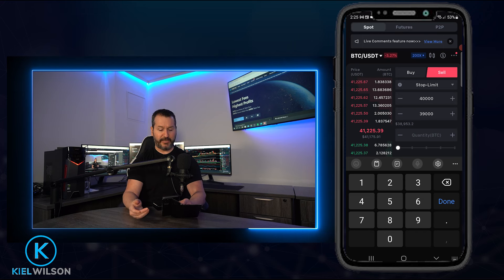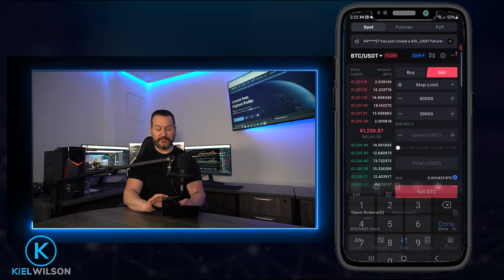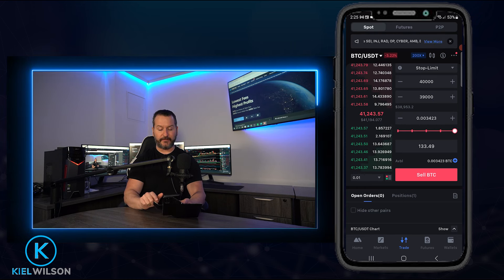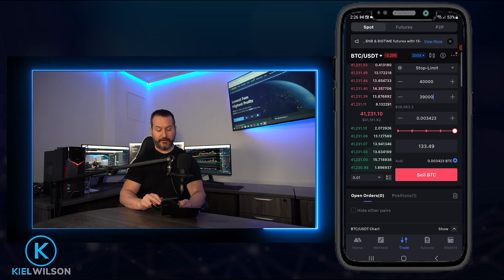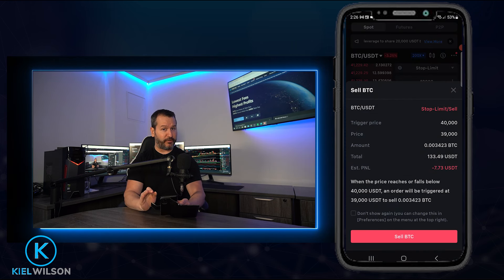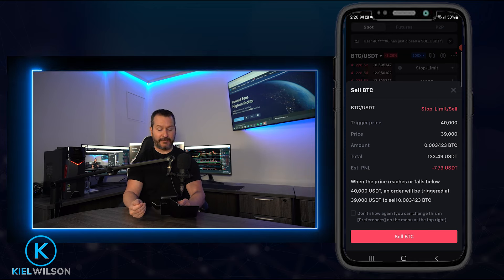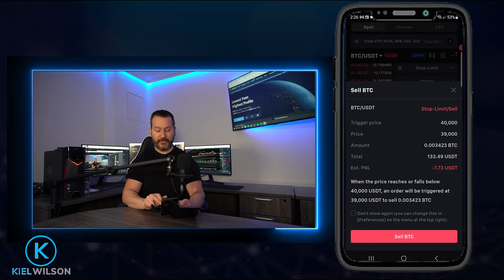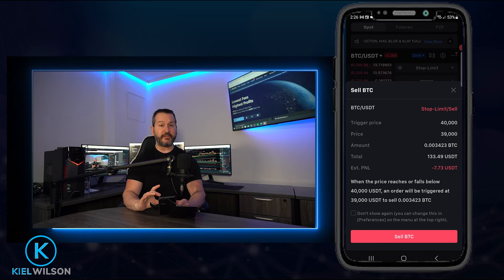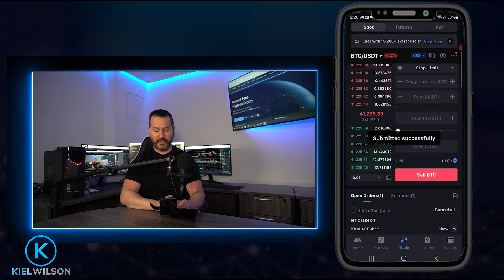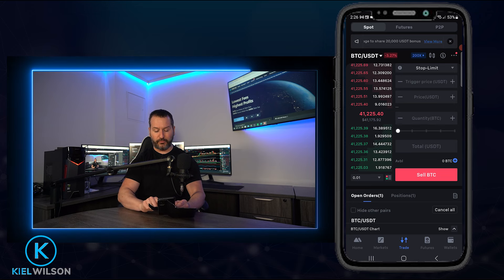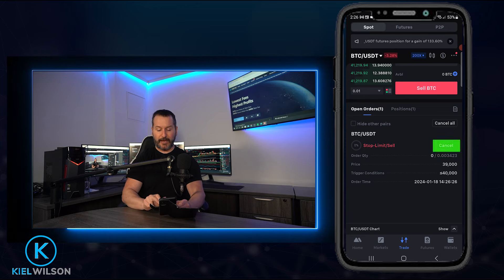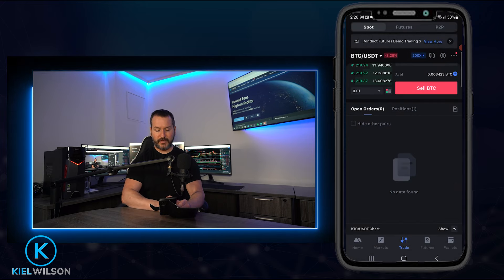With trigger price at 40,000 and limit price at 39,000, set the quantity using the slider — in this case 100%. Tap 'Sell' and review the details: trigger price, limit price, amount of Bitcoin being sold, Tether you'll receive, and the potential loss. If everything looks correct, tap 'Sell' to place the stop limit. You can view it under 'Open Orders.' To cancel, tap 'Cancel' then 'Confirm' and the stop limit is removed from the order book.